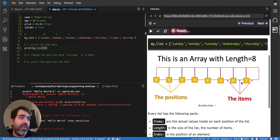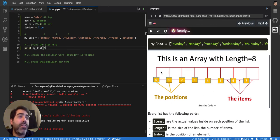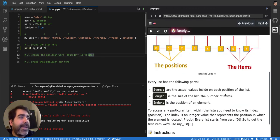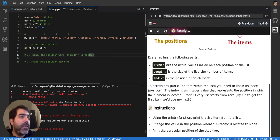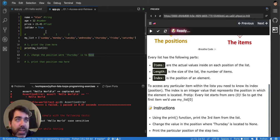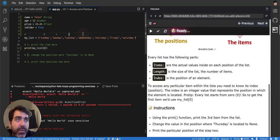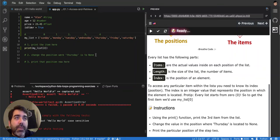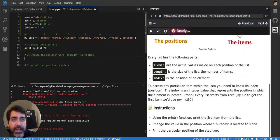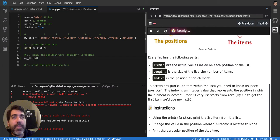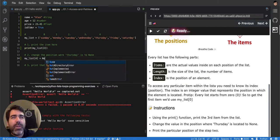It's like here in this graph. Positions are 0, 1, 2. So the third item will be the position 2. Then it's telling me to change the value in the position where Thursday is located to none. So Thursday it's this one, right? I will have to keep going like this just to see Thursday is the position 4. So I can say now my list in the position 4 is equal to none.